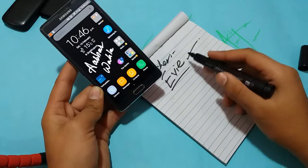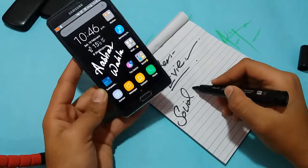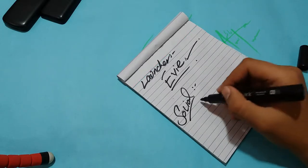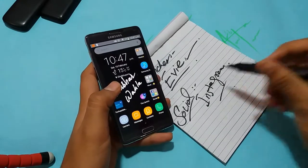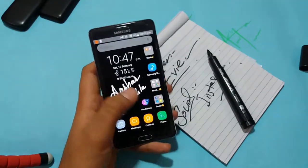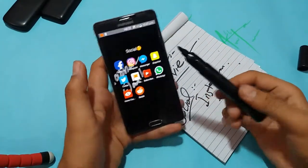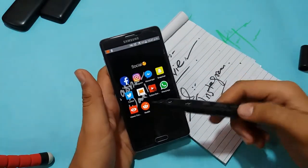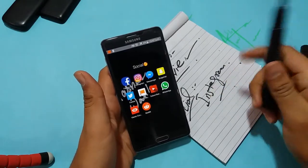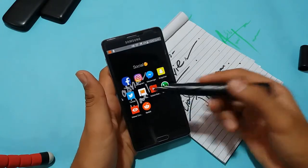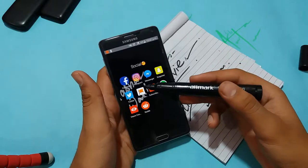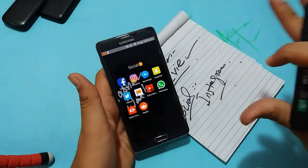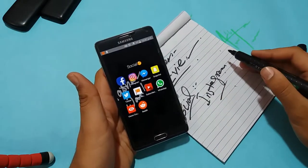Moving on to the next category, we have social apps. The best social app in my view goes to Instagram. Opening up my social folder, you can see Facebook, Instagram, Snapchat, Twitter, Twitter Page Manager, and Reddit. I don't use the others because Facebook's features are also in Instagram, Snapchat's stories feature is also in Instagram, and I don't use Twitter much. WhatsApp is a different kind of app, so there's no real comparison. Instagram is the best.